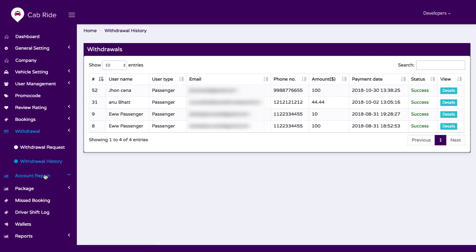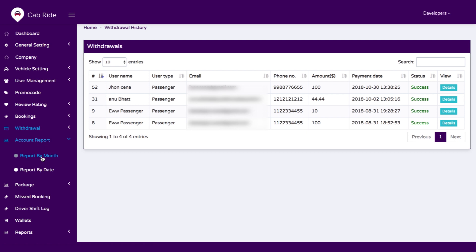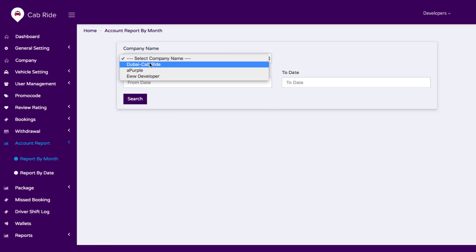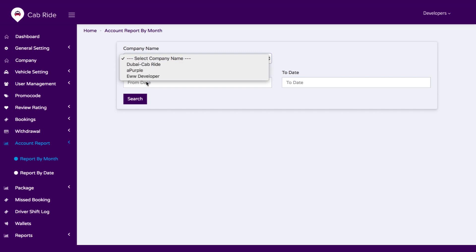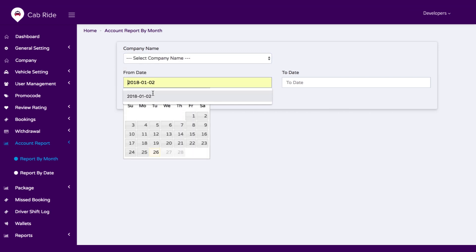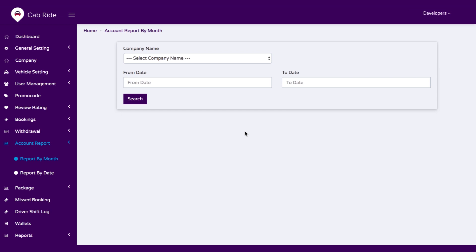We have an account report option. If you want to see the account report by month or by date, you just select a company, provide the date range, and once you click search you will get the reports on one screen.